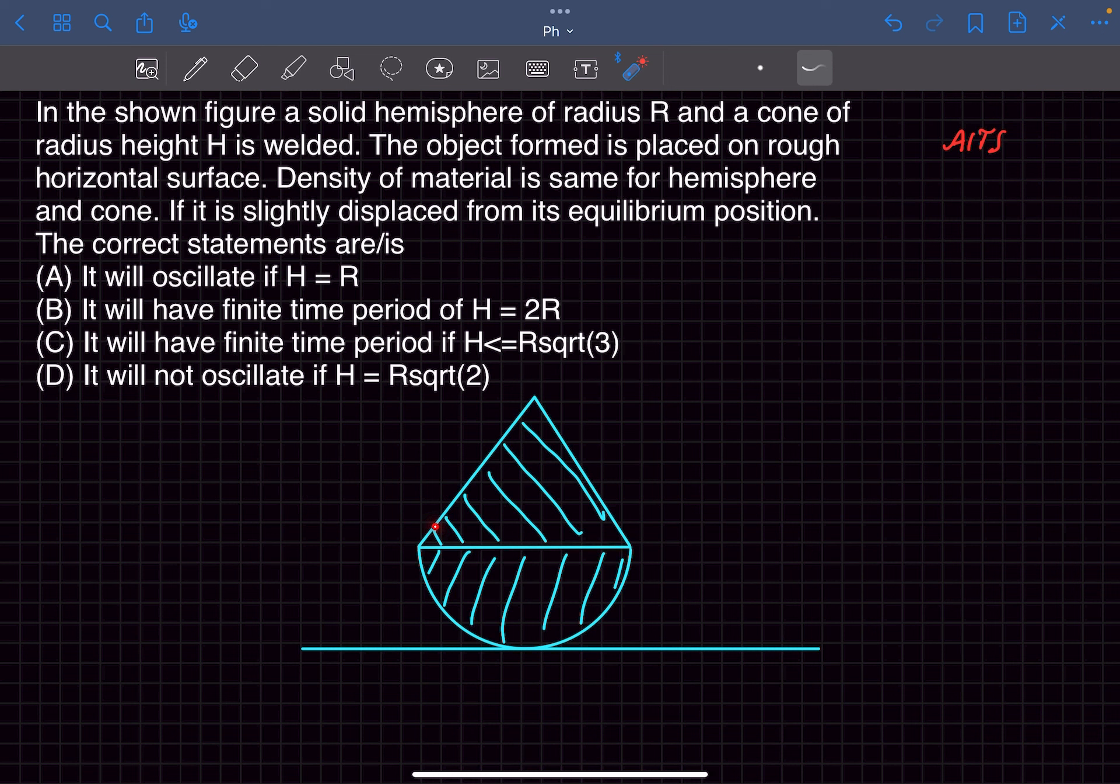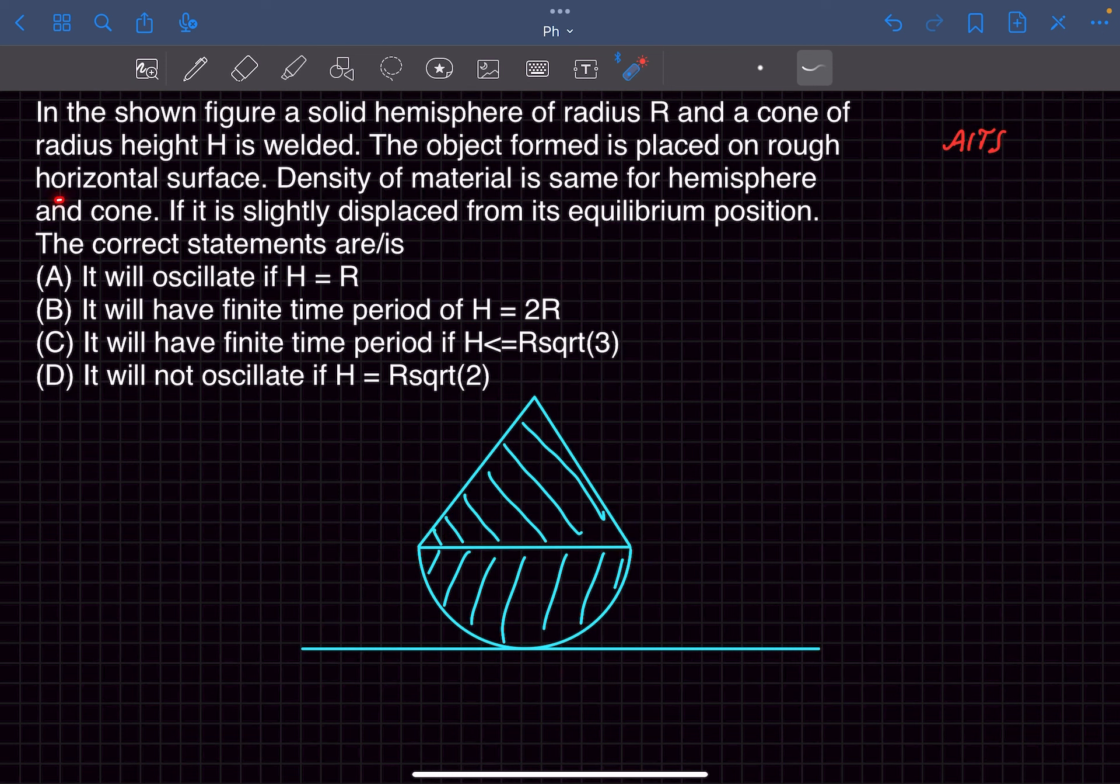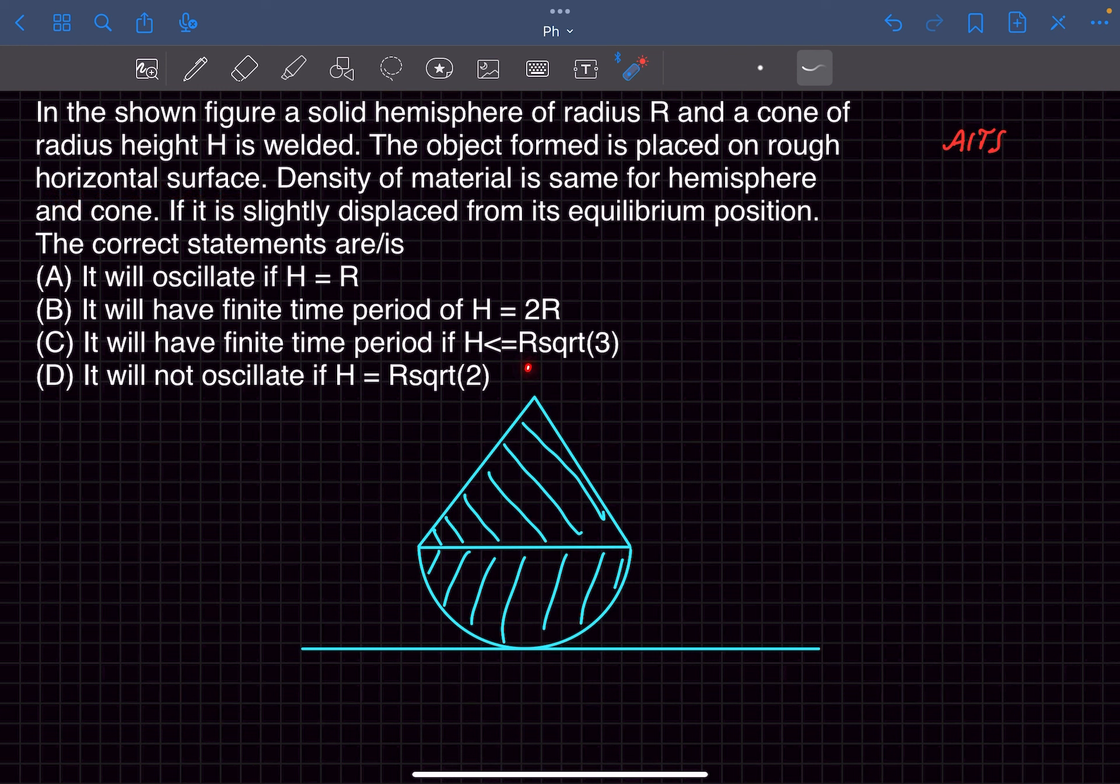We have a solid hemisphere of radius R and a cone of radius height H and they are both welded to each other. The object formed is placed on a rough horizontal surface. The density of material is same for the hemisphere and the cone.